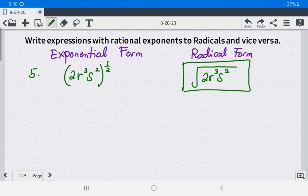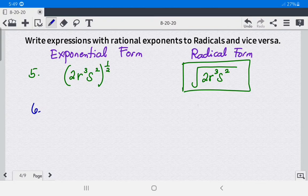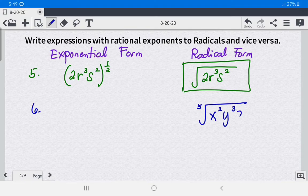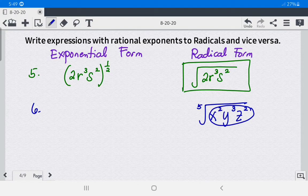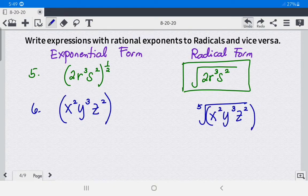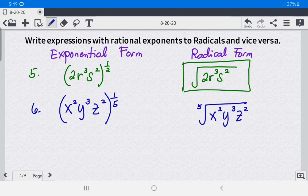Example 6: we have the 5th root of x²y³z². In exponential form, this is straightforward — copy the radicand x²y³z² and raise it to 1 over the index 5, since the exponent of the radicand is 1. So the answer is (x²y³z²) raised to 1 over 5.